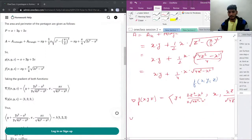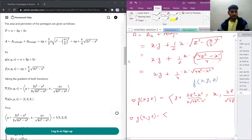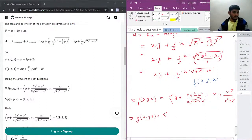Now for the gradient of g(x, y, z): the derivative with respect to x will be 1, with respect to y will be 2, and with respect to z will be 2.